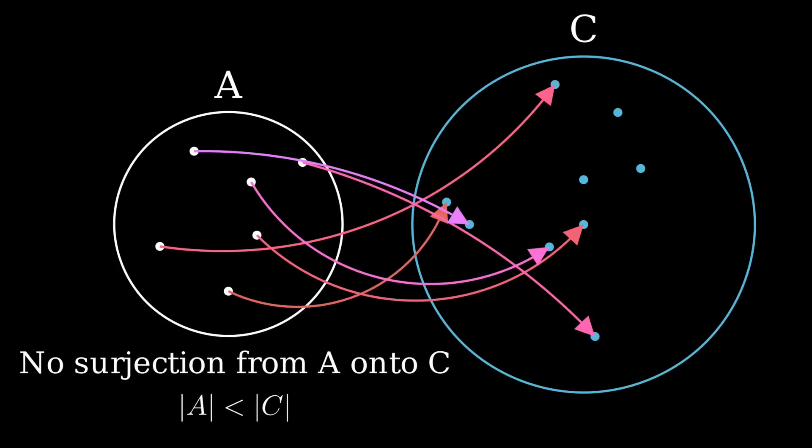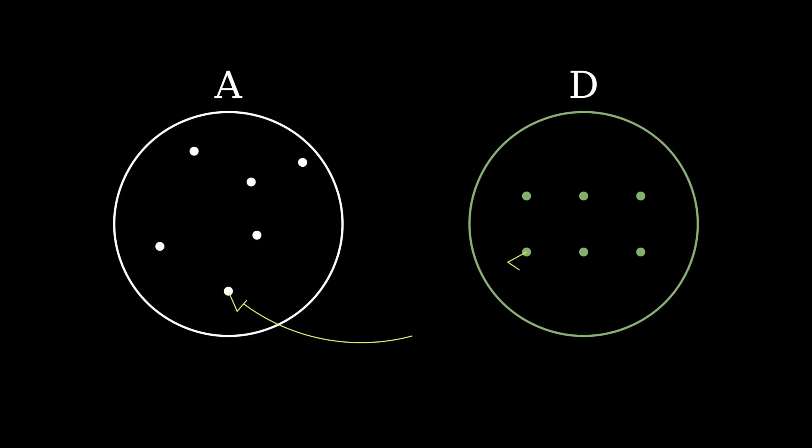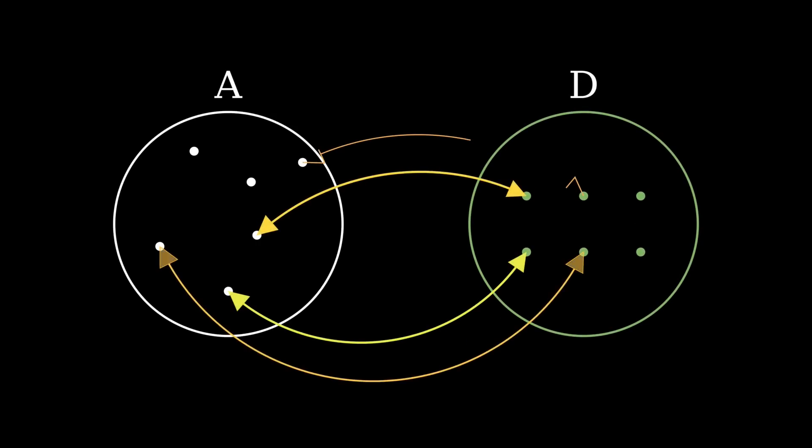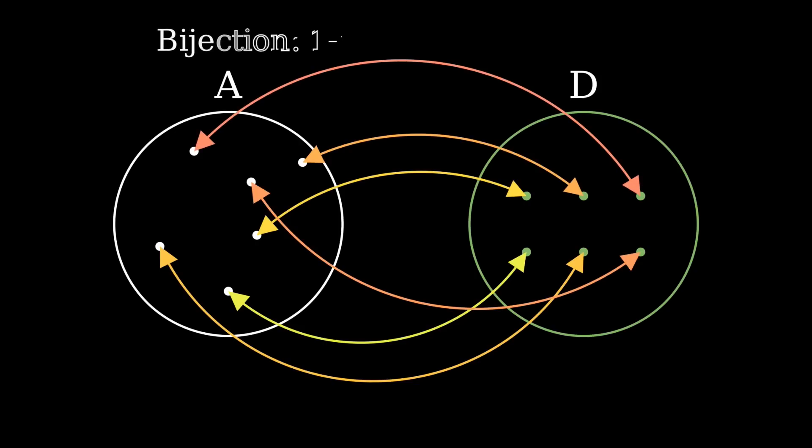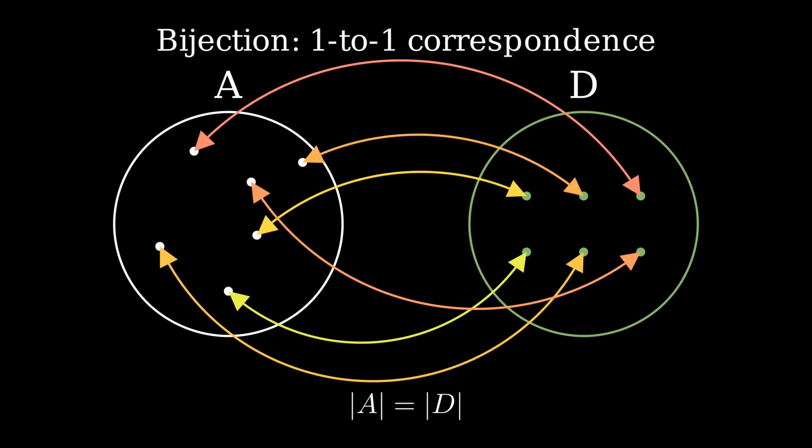A special kind of surjection is called a bijection, where no element in B is mapped to more than once. If a bijection exists from A onto B, then their cardinalities are equal. Bijections can be thought of as two-way surjections, from A onto B, and from B onto A.